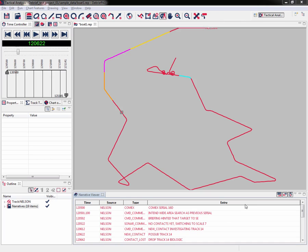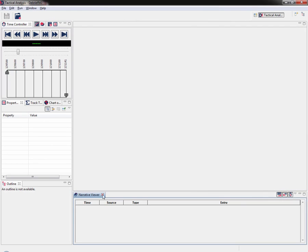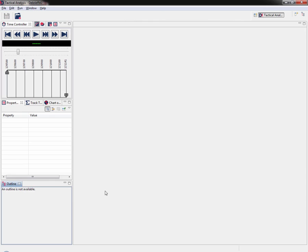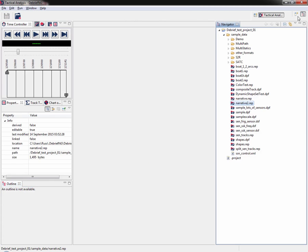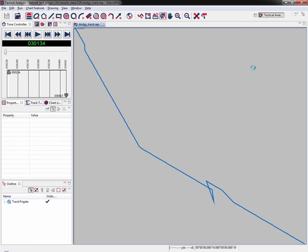Now it's time to start building and grooming the target track. We're going to groom some dodgy track data. First, we need to load and understand the data itself. We no longer need boat1.rep, so I can close that, don't save the changes, and then I can close the narrative view. Then I open my navigator view, go to my S2R folder, and we have dodgy track.rep. Double click on it.